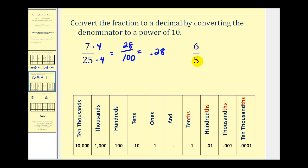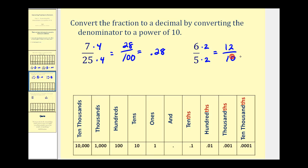The next fraction is six-fifths. To convert our denominator to a power of ten, we can just multiply by two. Five times two is equal to ten, so we'll multiply the denominator and the numerator by two. This gives us twelve over ten, so we have twelve-tenths, which means we must have one digit to the right of the decimal point. So if we write down twelve, we have to place the decimal between the one and the two so that we have the tenths place value. So six-fifths is equal to 1.2.